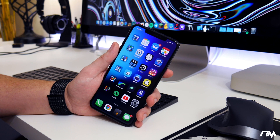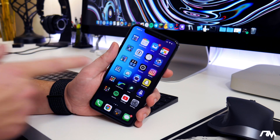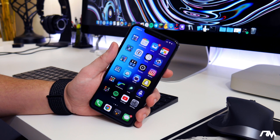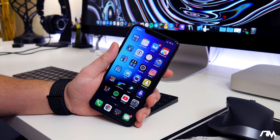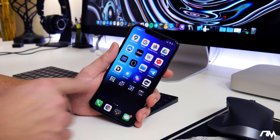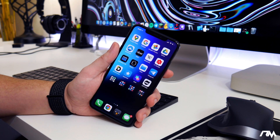What is up guys, Jeremy here and welcome back to another video. I'm going to show you guys how you can install an IPA onto iOS 13 — no jailbreak required and also no computer required. This is actually really really cool and we will be doing it through AppCake.